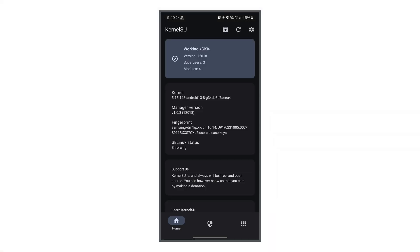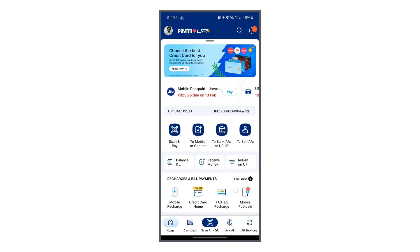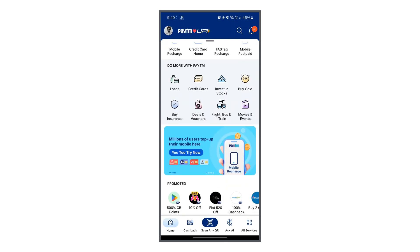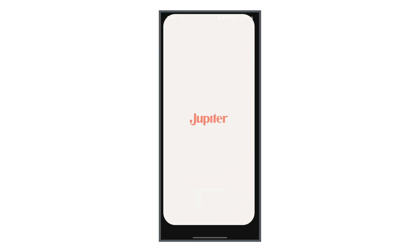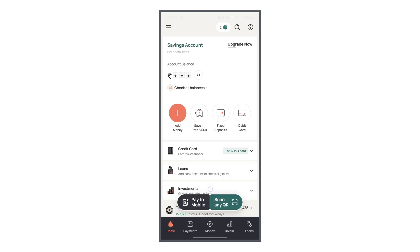One of the best things about Kernel SU is that it allows root access while remaining undetectable by most banking apps, so you can still use them without issues after rooting.